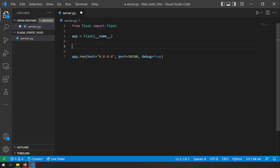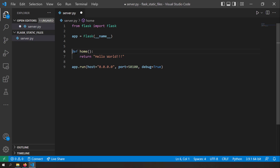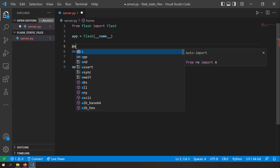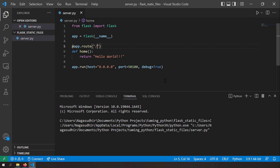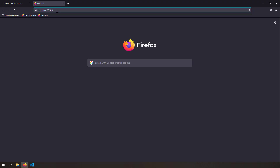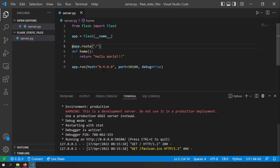Let's create a route to serve an HTML file. I'll define a function called 'home' that returns 'Hello World', then annotate it with '@app.route("/")' so it becomes the home page. Let's run the server — in the browser I'll go to localhost:1500, and you can see 'Hello World' is printed out. Our server setup is working.